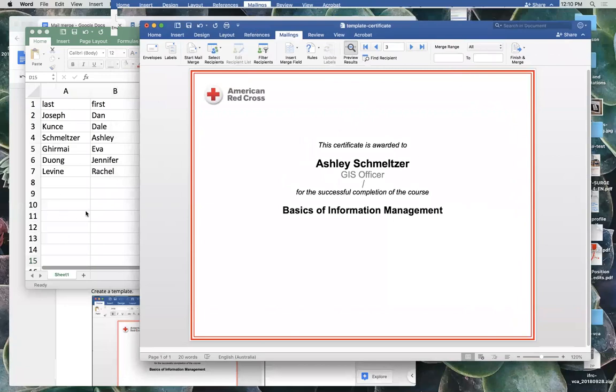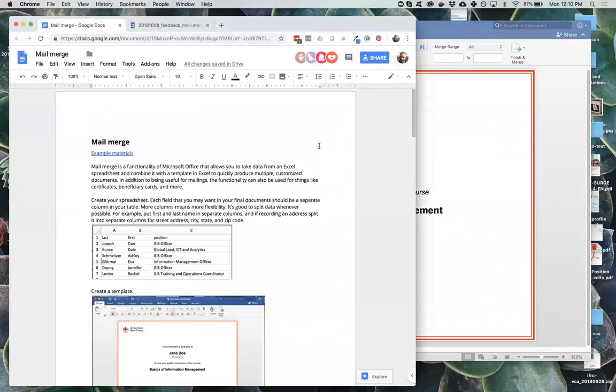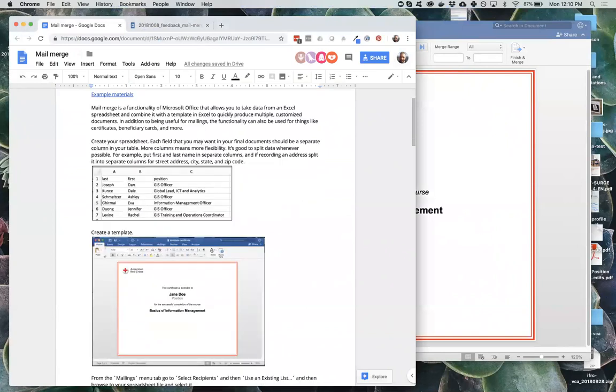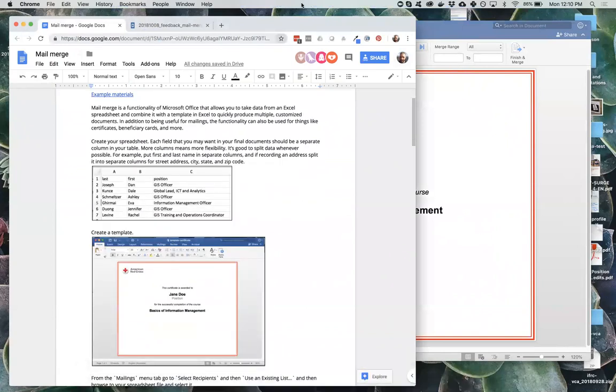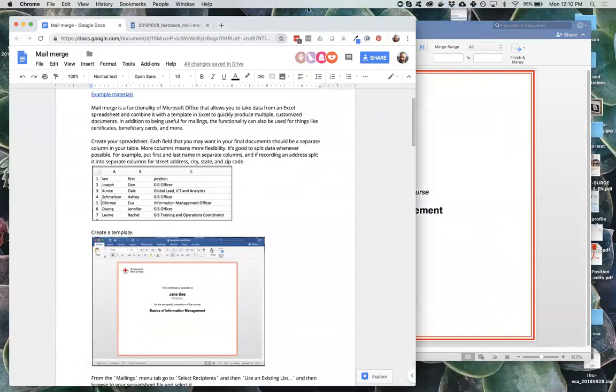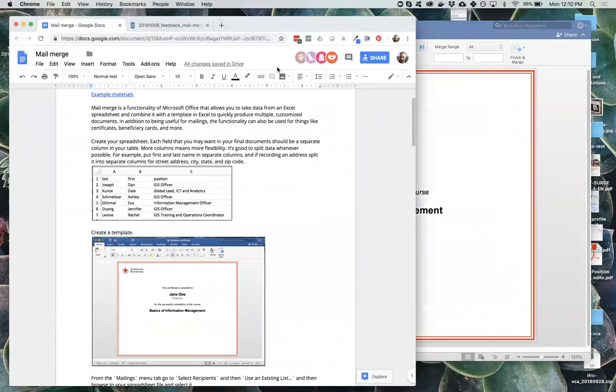So yeah, that is the quick and dirty overview of mail merge. I'm opening it up for any questions. I'm happy to answer anything that people have.